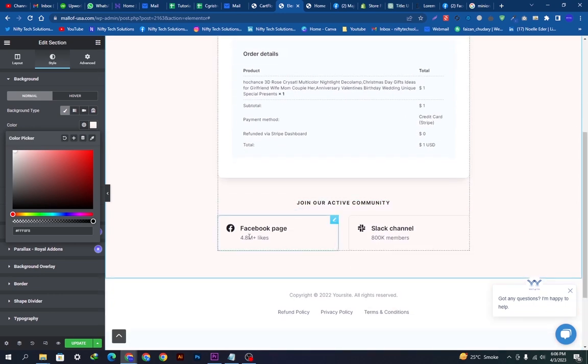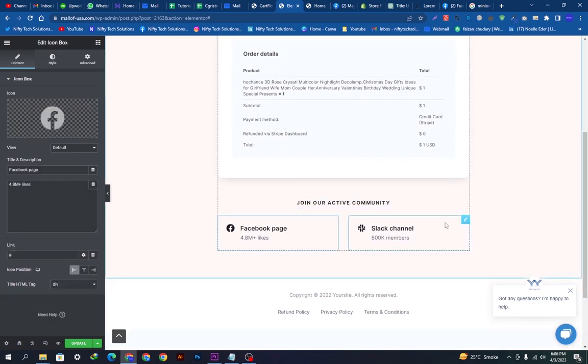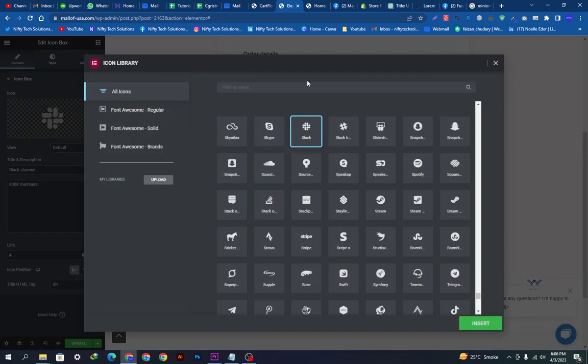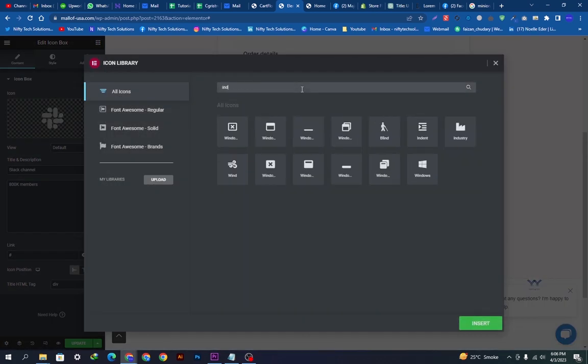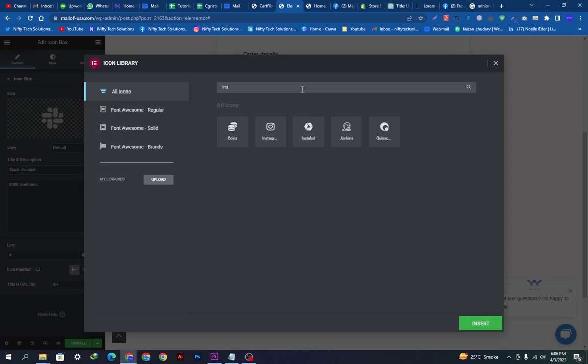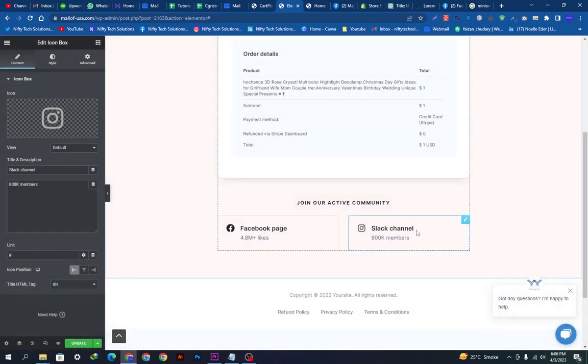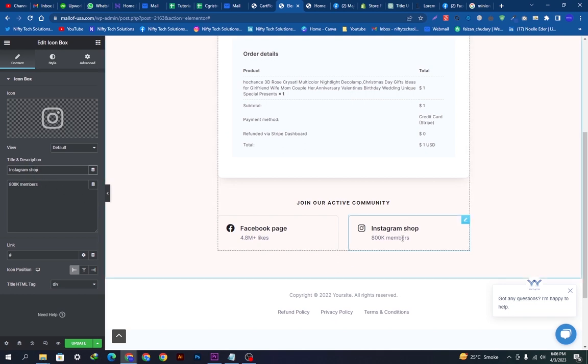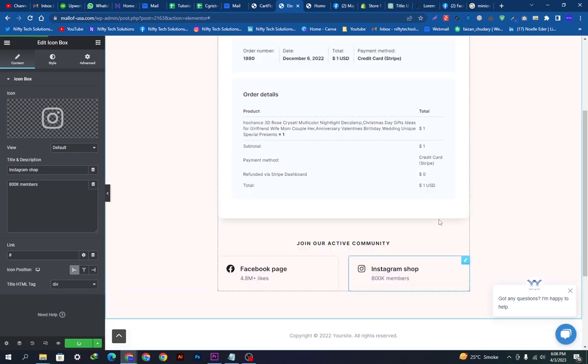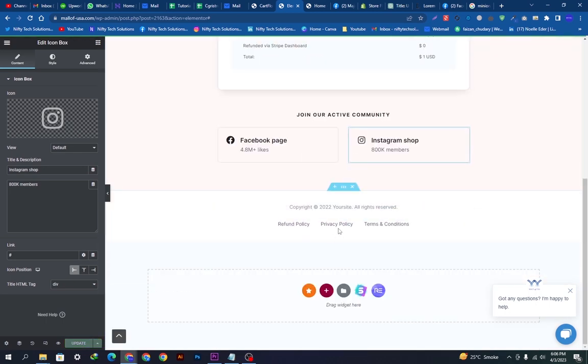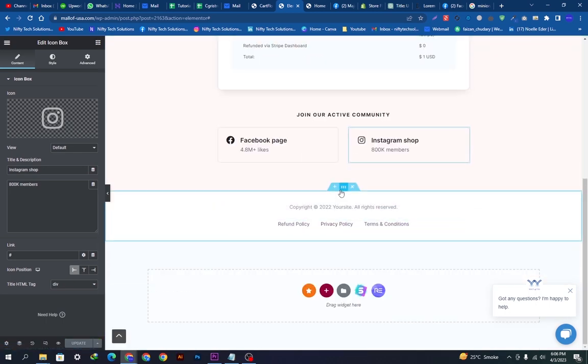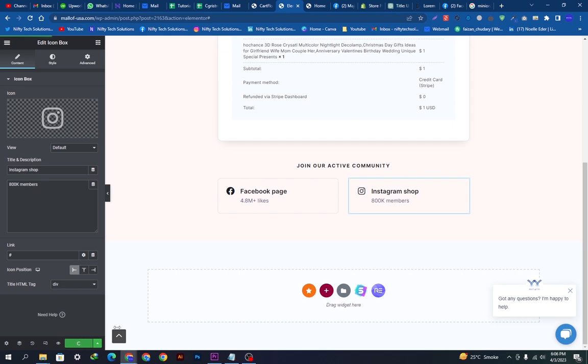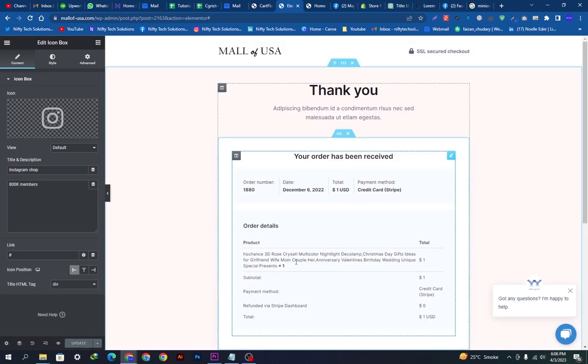Now we can simply go and upgrade this section. I am choosing Instagram right now. I don't want to keep Slack here so I will just name it Instagram and the followers. I'm going to update this. I don't want this one so I'm cancelling it. Make sure you update everything when you change anything on this page.